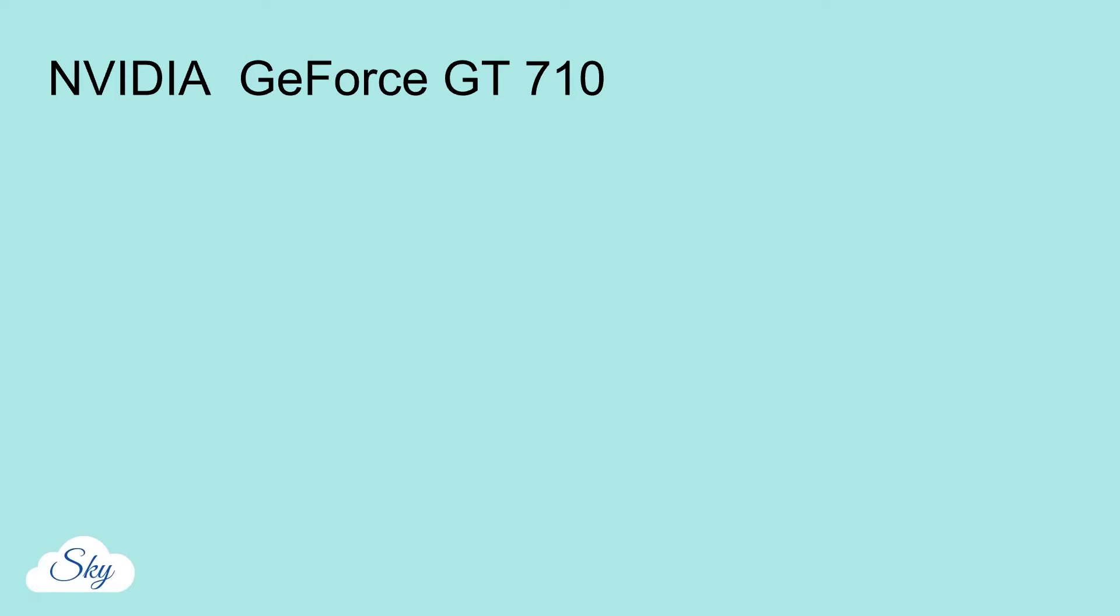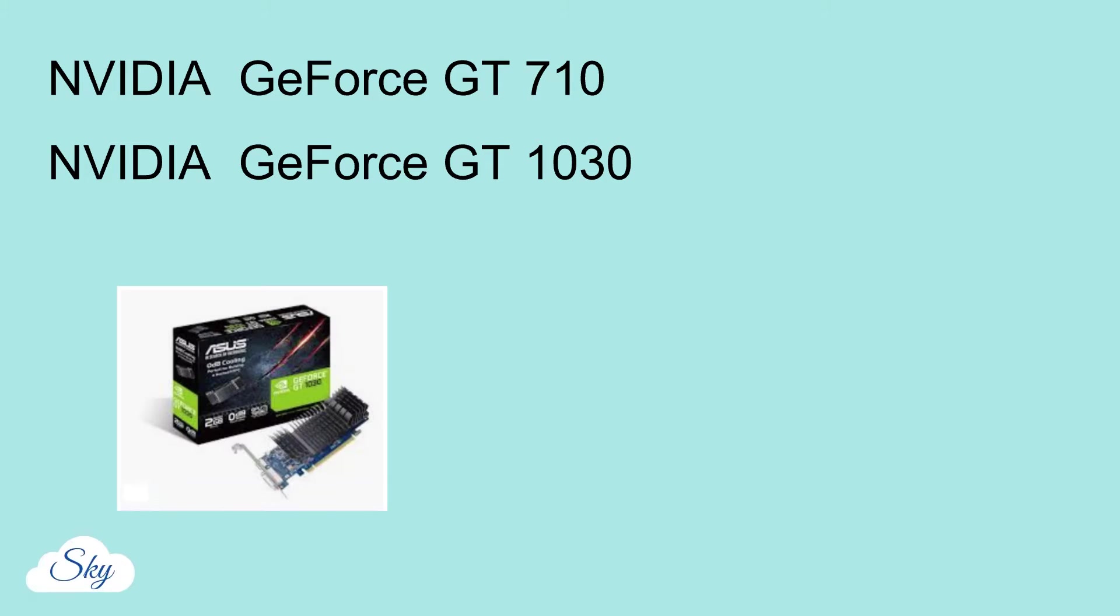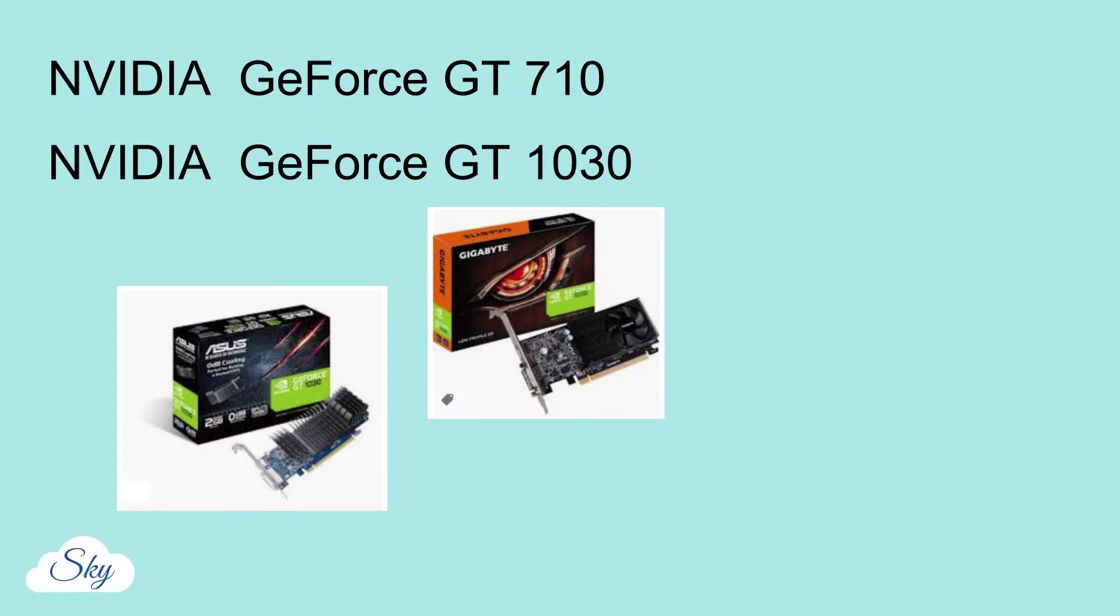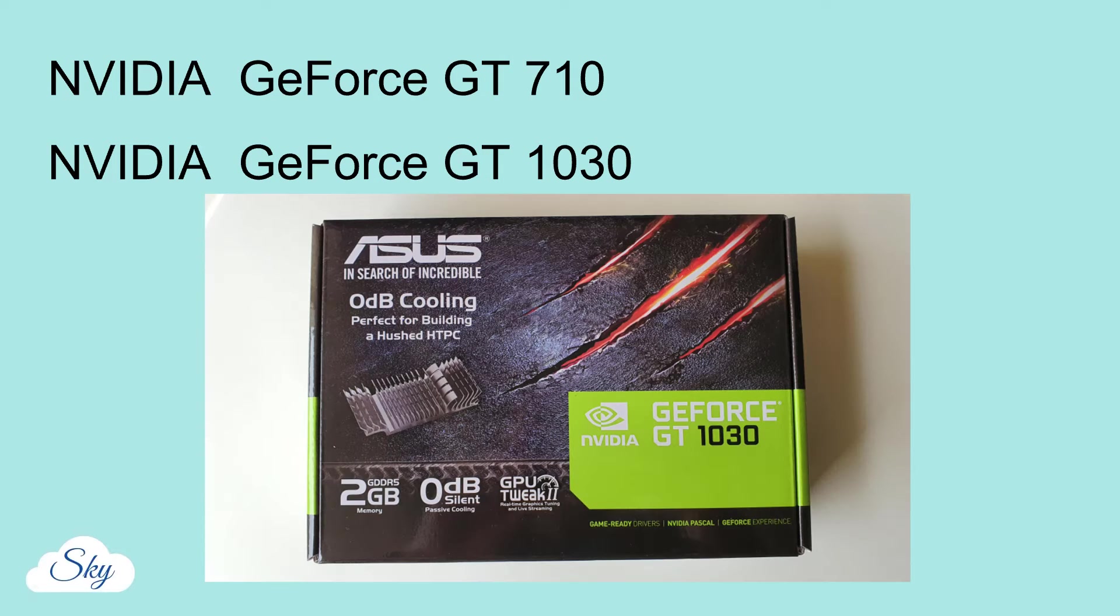Researching on the market, the chipset that would fit my budget would be the NVIDIA GeForce GT710 and GT1030 GPUs. I was comparing between ASUS, Gigabyte and MSI brands and ended up choosing ASUS.